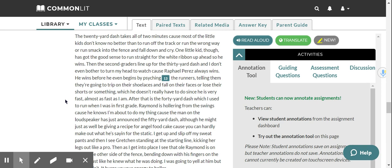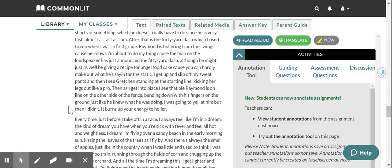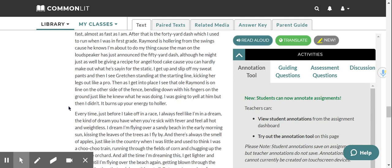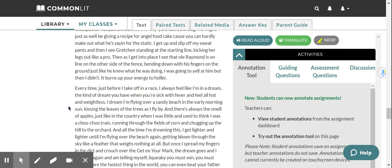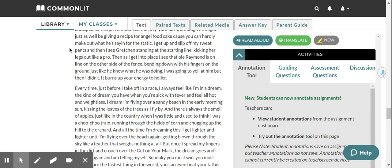Raymond is hollering from the swings because he knows I'm about to do my thing because the man on the loudspeaker has just announced the 50-yard dash, although he might just as well be giving a recipe for angel food cake because you can hardly make out what he's saying in the static. I get up and slip off my sweatpants and then I see Gretchen standing in the starting line, kicking her legs out like a pro. Then as I get into place, I see that old Raymond is on line on the other side of the fence, bending down with his fingers on the ground, just like he knew what he was doing. I was going to yell at him, but then I didn't. It burns up your energy to holler.